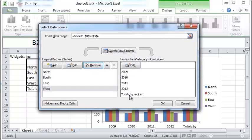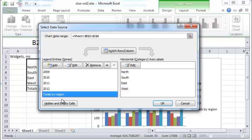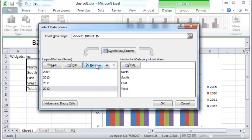Supposing you want to remove totals by region. What you can do is first click Switch Row and Column, and now you have totals by region as one of the rows. You can just click Remove to take that out.